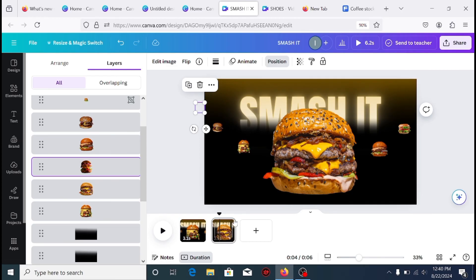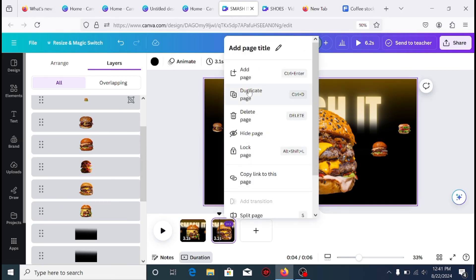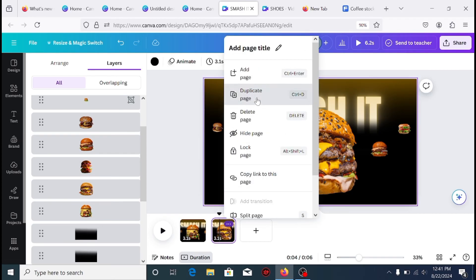Next, duplicate page number 2 to have page number 3 and repeat the process of page number 2.